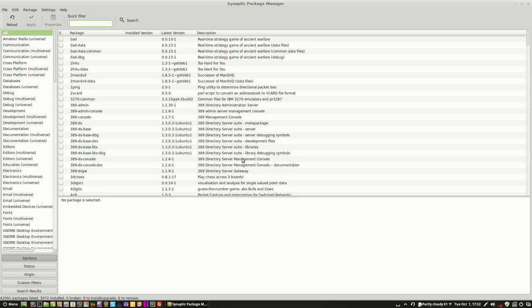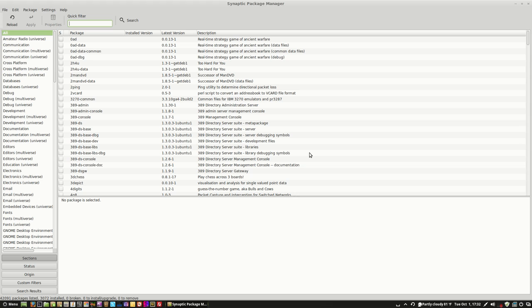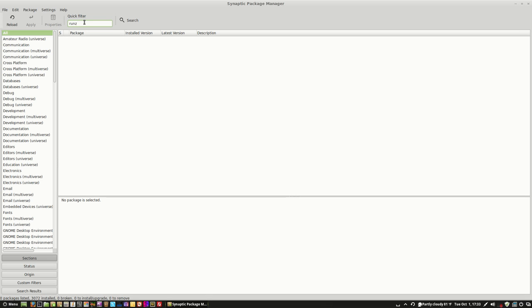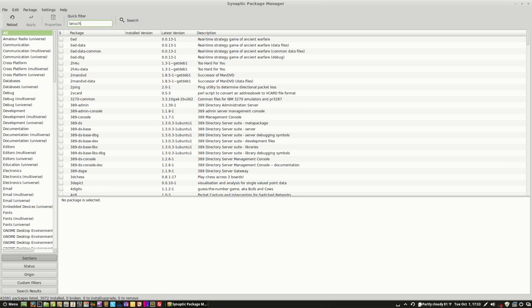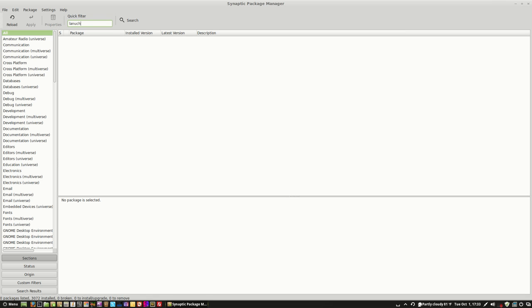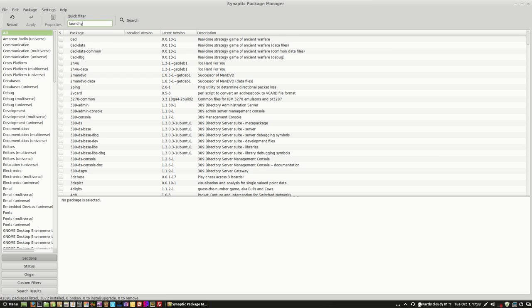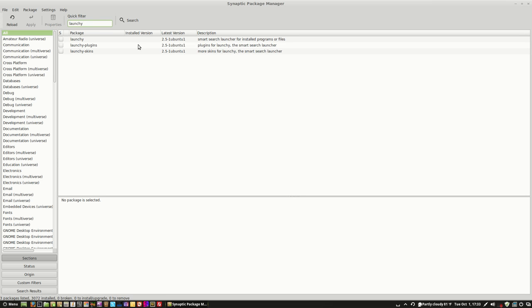I was talking to somebody on the internet today about using portable apps, which is a bunch of free open source software compiled for the Microsoft Windows Operating System Platform. And then it's turned into a portable application that you can run from a USB flash drive or an external USB hard drive. But I want to do something like that in Linux. So we're talking about Launchy, if I could spell it right.